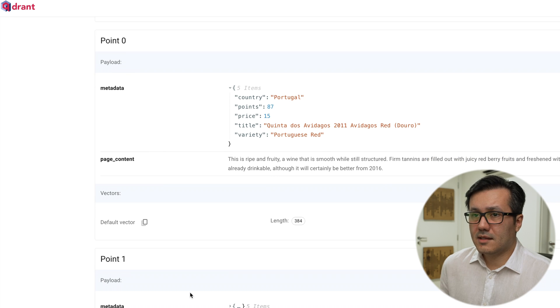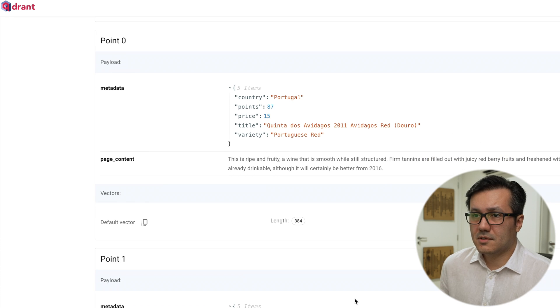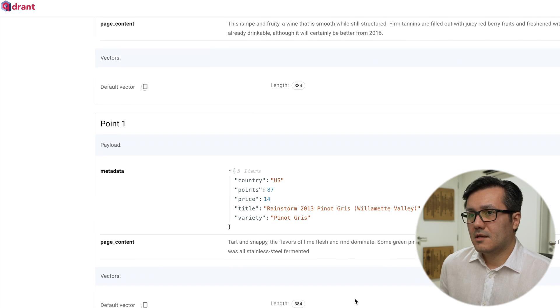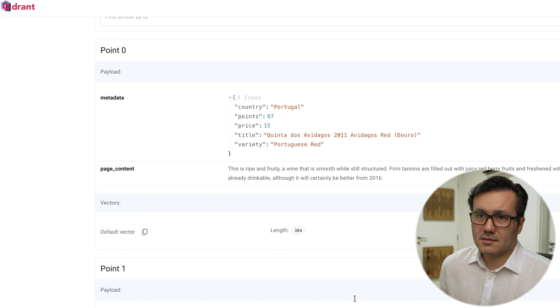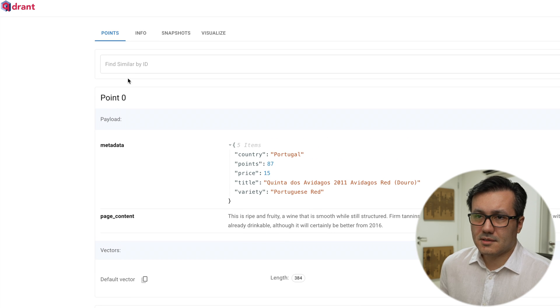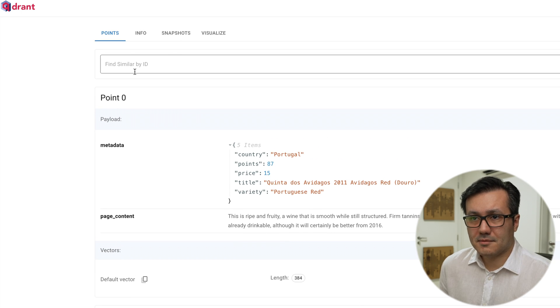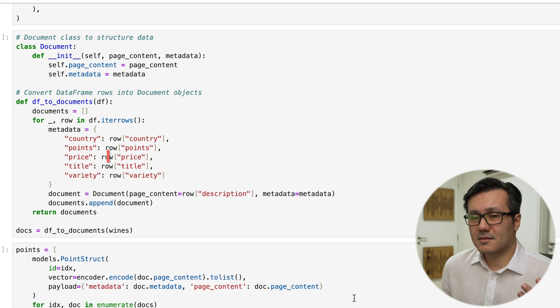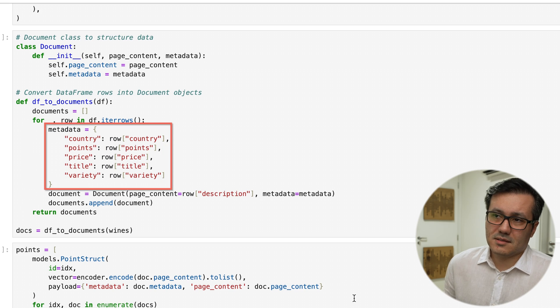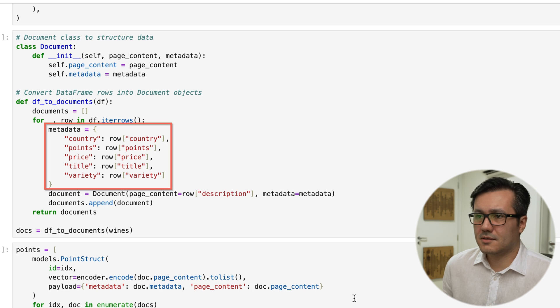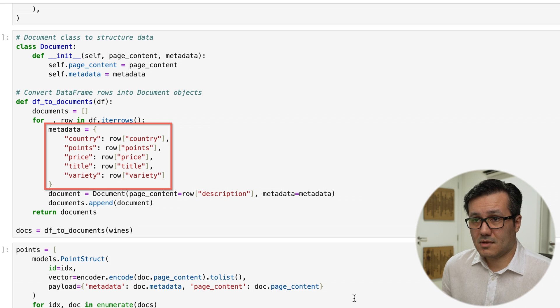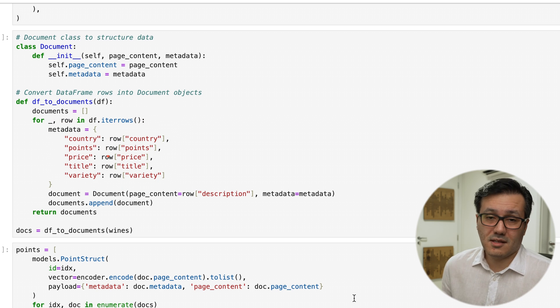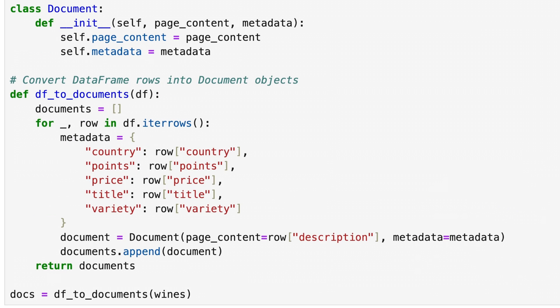Here we can see that each review is converted into a document object that includes the metadata. I made it with this structure because it is the same one generated in LangChain and we will need it later.